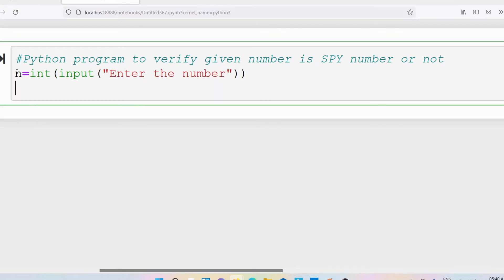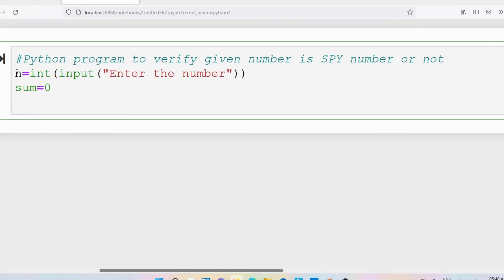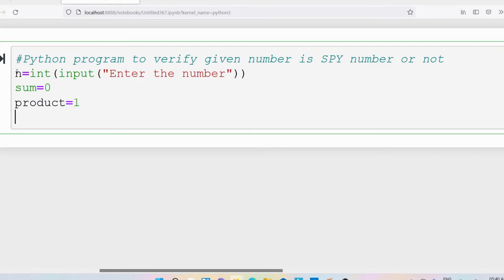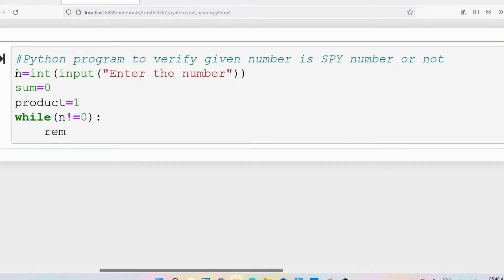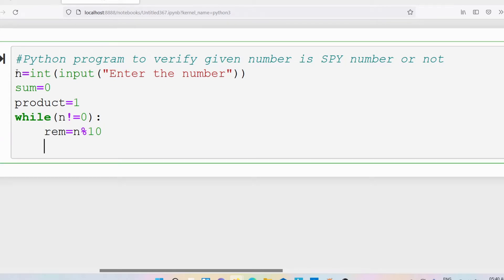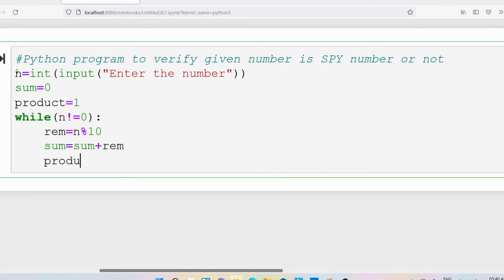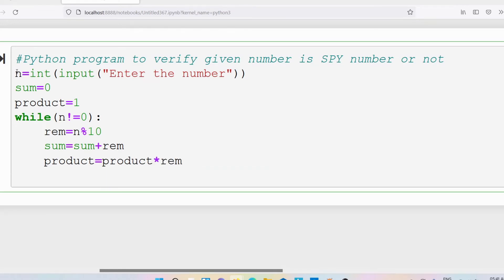Enter the number. Then what you need to do: take sum equal to 0 and product equal to 1 initially. Then write while n not equal to 0. If n not equal to 0 I need to perform certain steps. The first step: find the individual digit using rem equal to n modulus 10. Then sum equals sum plus rem, and product equals product into rem. Then write n equals n floor division 10.